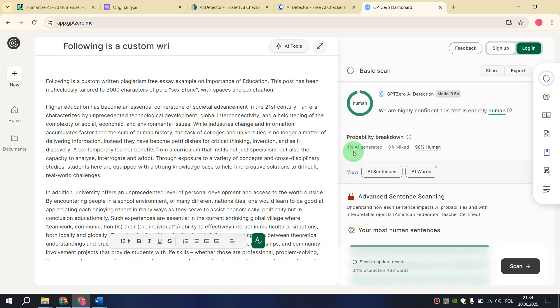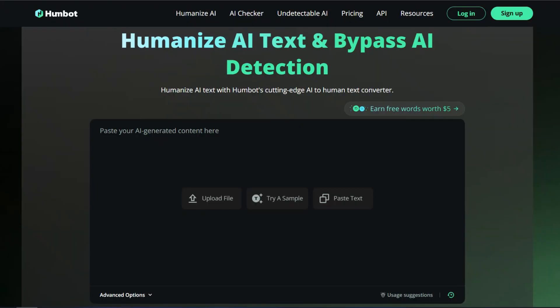Only 4% AI generated, 96% human generated. Now you know how to use the HumBot service to write a blog post, essay, or any other text so that it is more real and natural, and so that during a check, no content is found to be generated by AI.